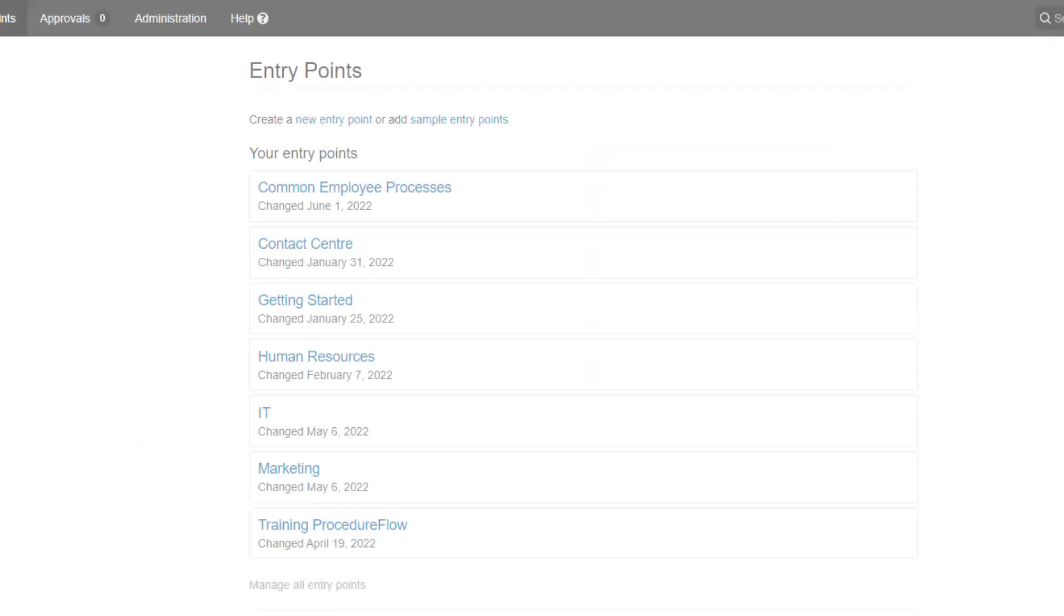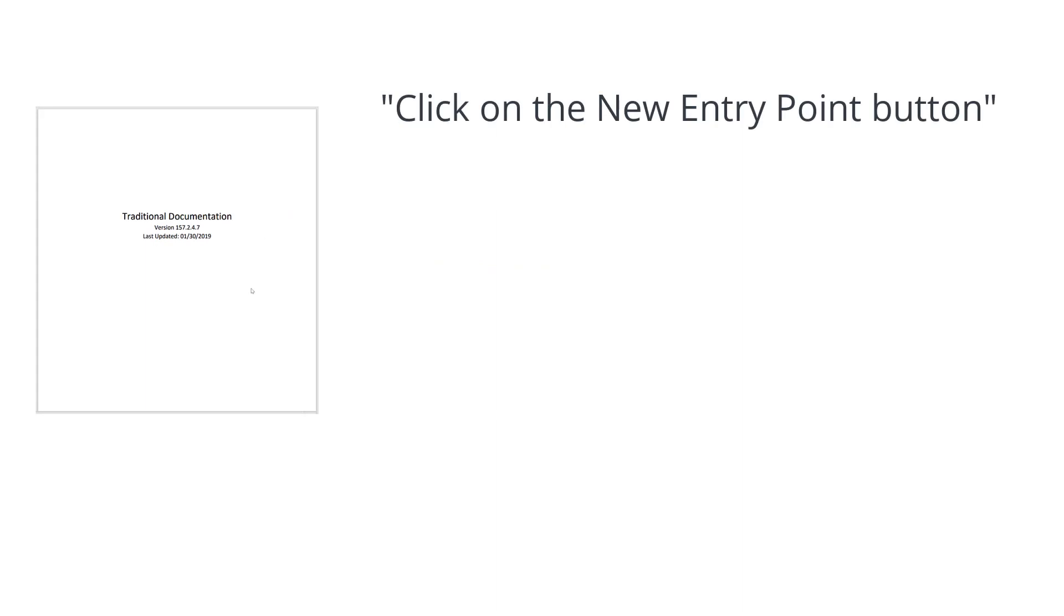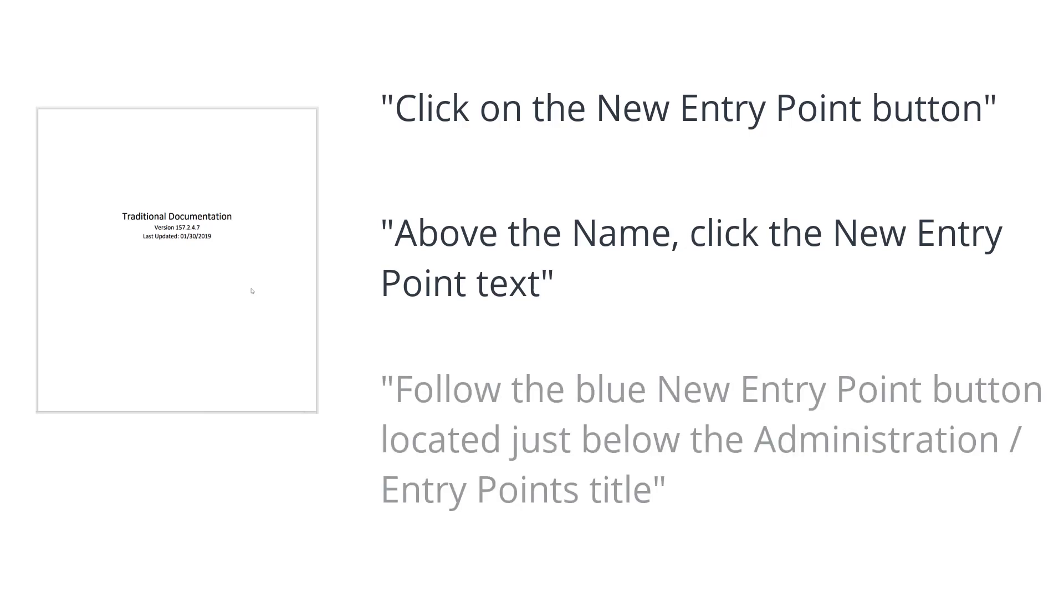For example, here we would like the user to click the New Entry Point button. In traditional documentation, this could be written in any number of ways. Click on the New Entry Point button. Above the name, click the New Entry Point text. Or, follow the blue New Entry Point button, located just below the Administration slash Entry Point's title.